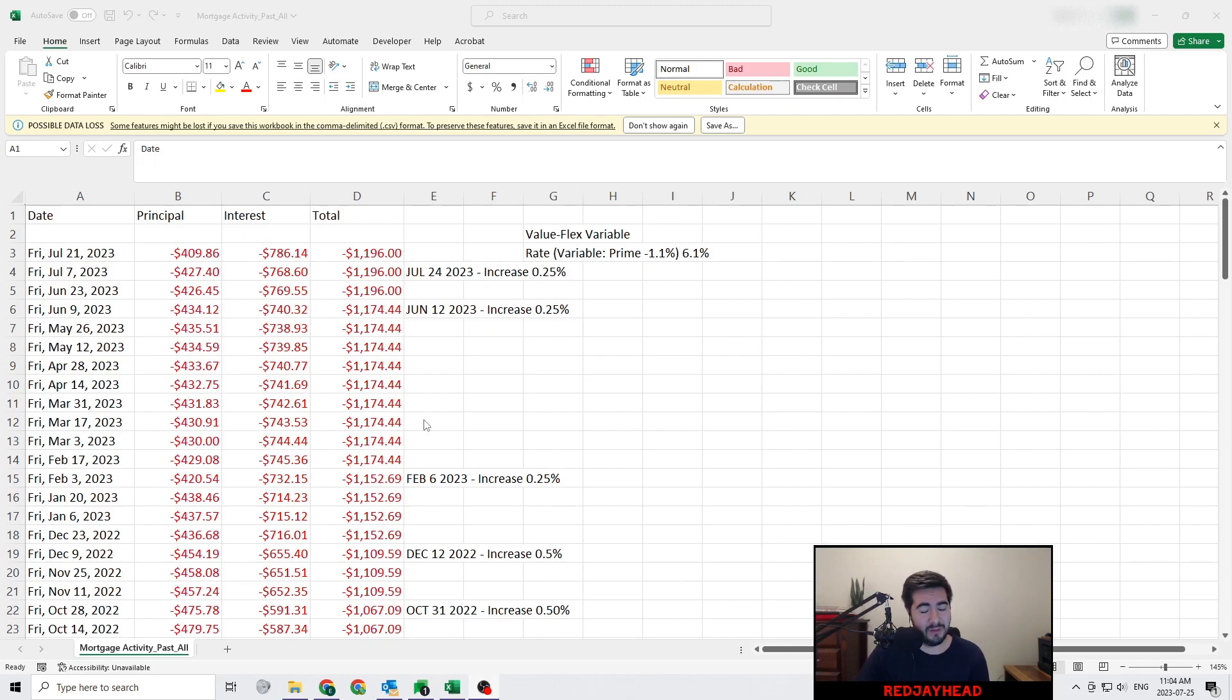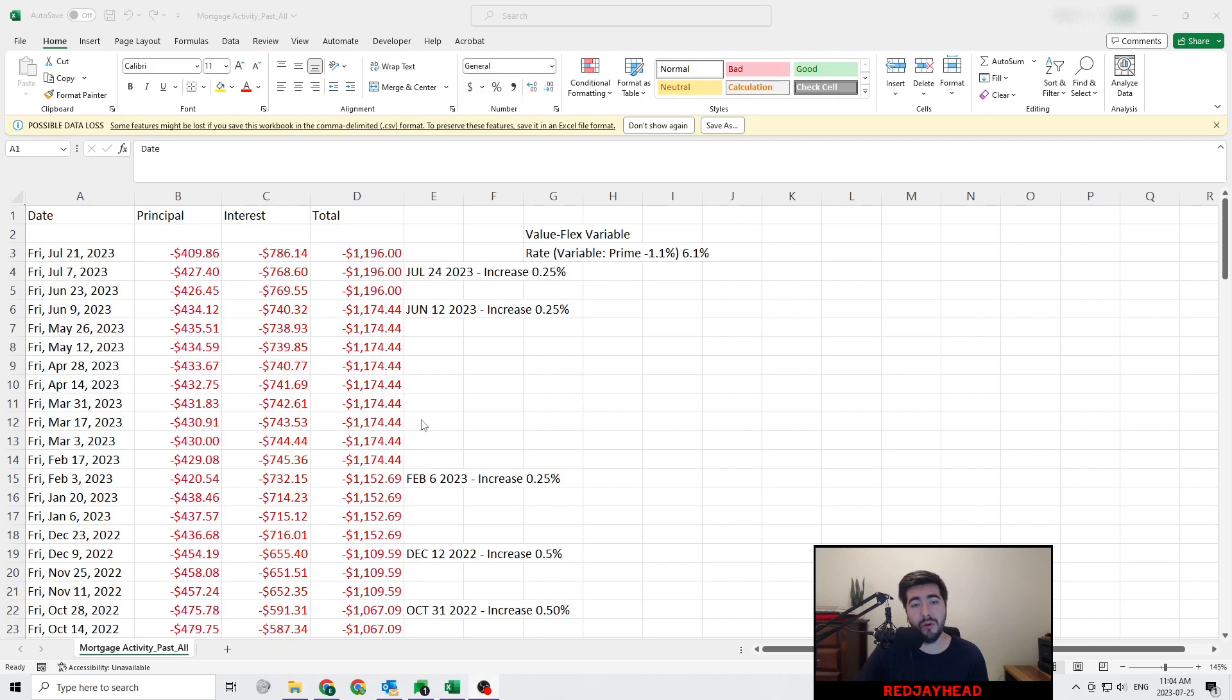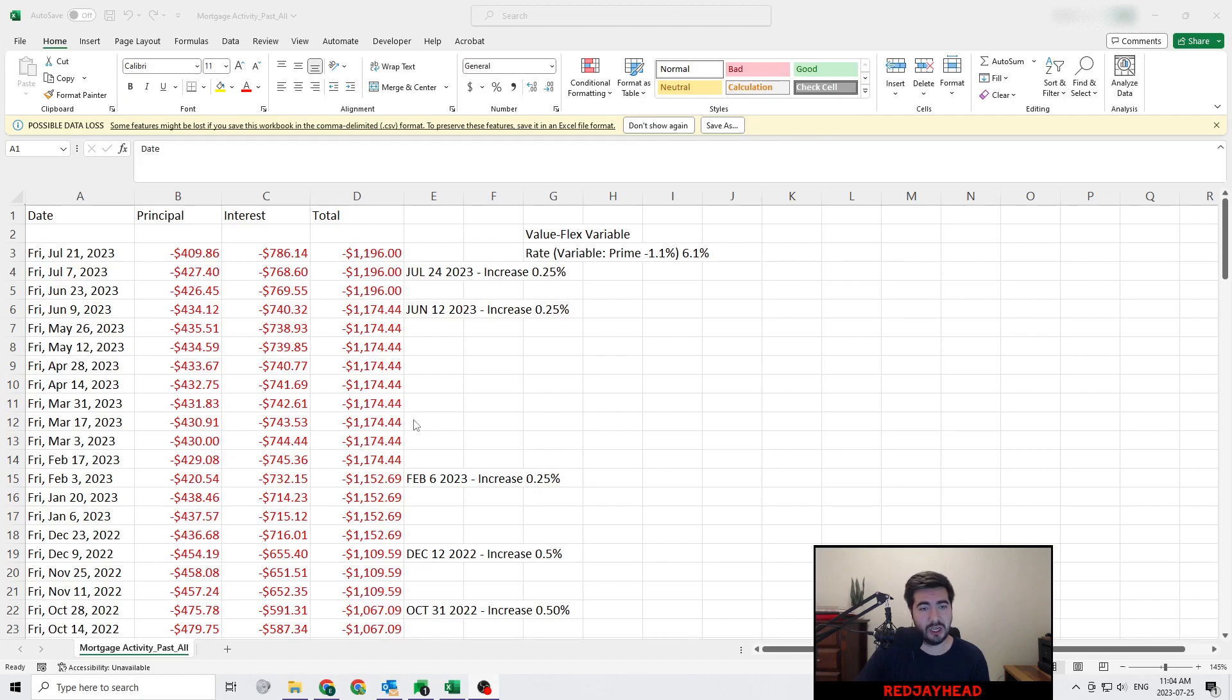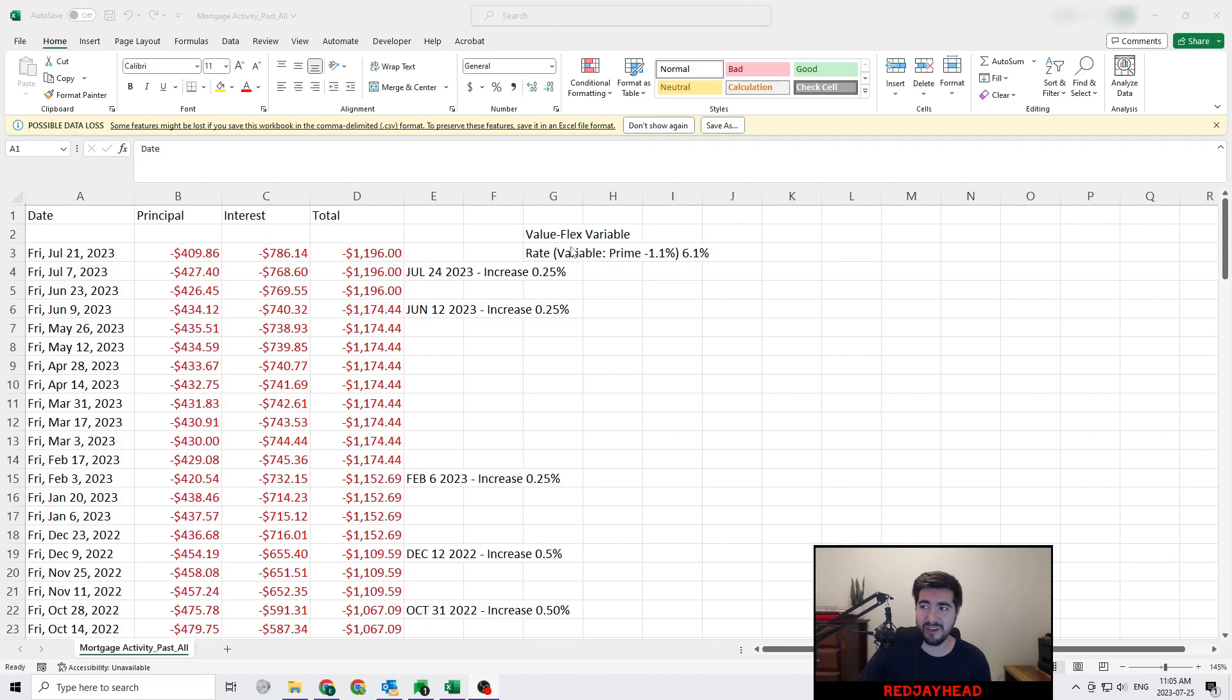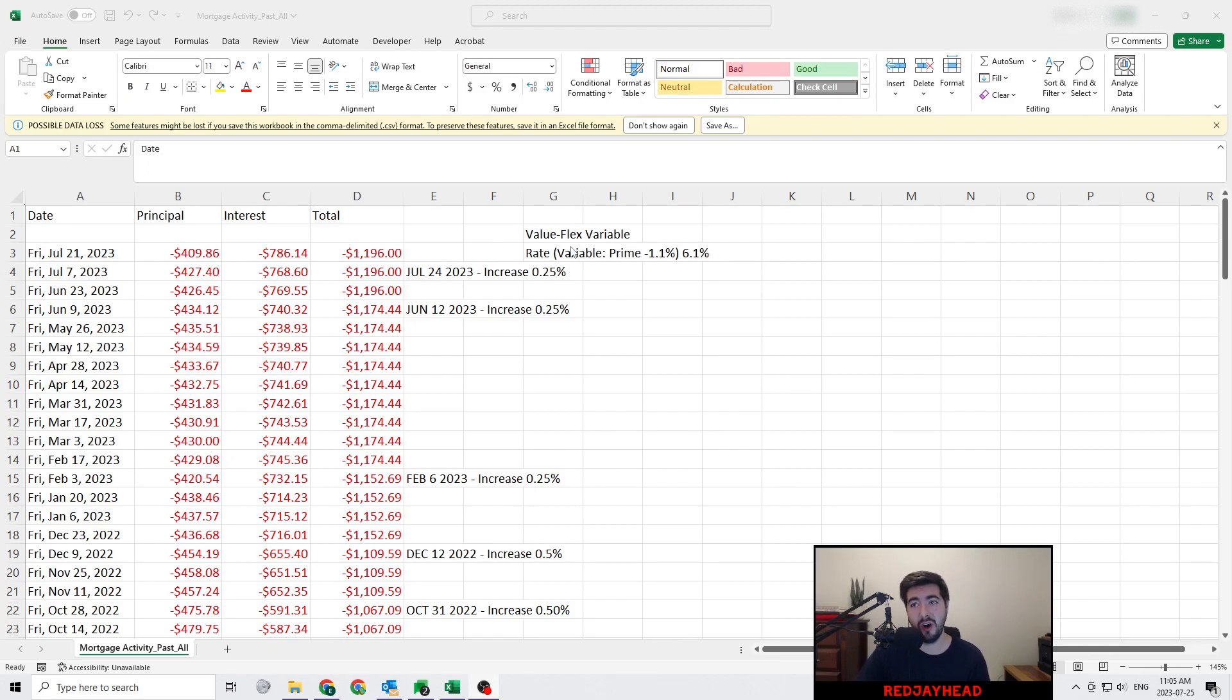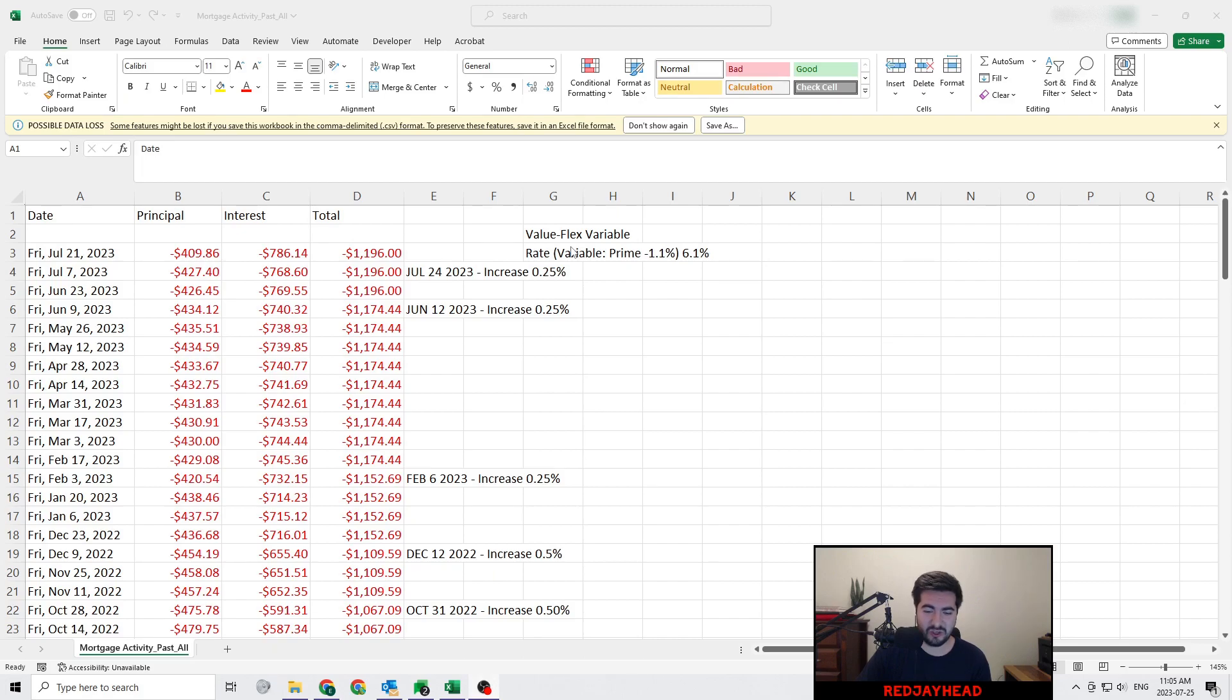What I have laid out for you today is more or less a five-year track of how my money has been spent towards my mortgage. I have some authority over how this changes and how I make my payments, but basically I've just been paying it bi-weekly with a value flex variable. The way I understand it, it's an open mortgage where my interest will change based off of how the economy is going and how the banking institutions of Canada decide to change the prime rate.